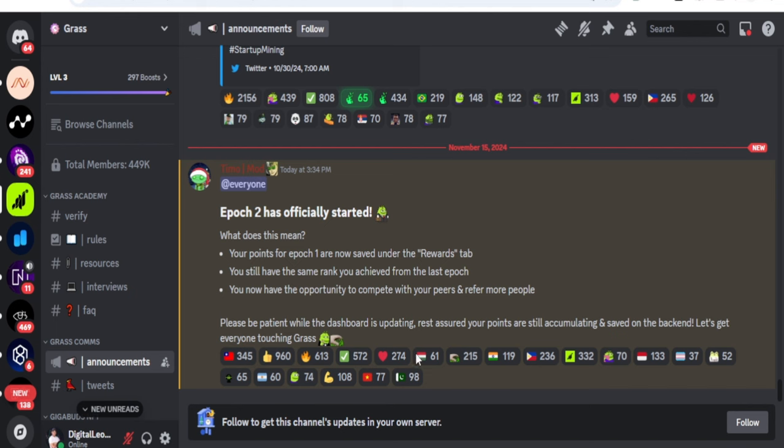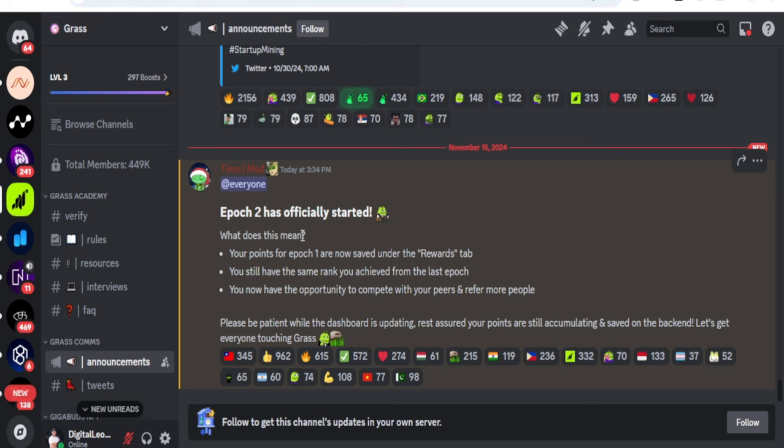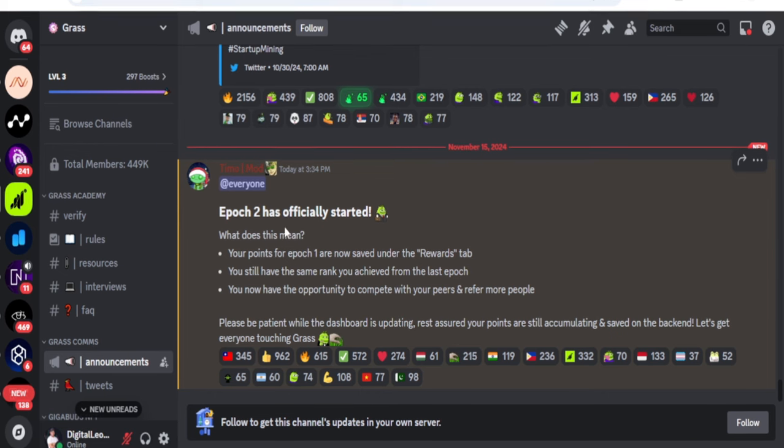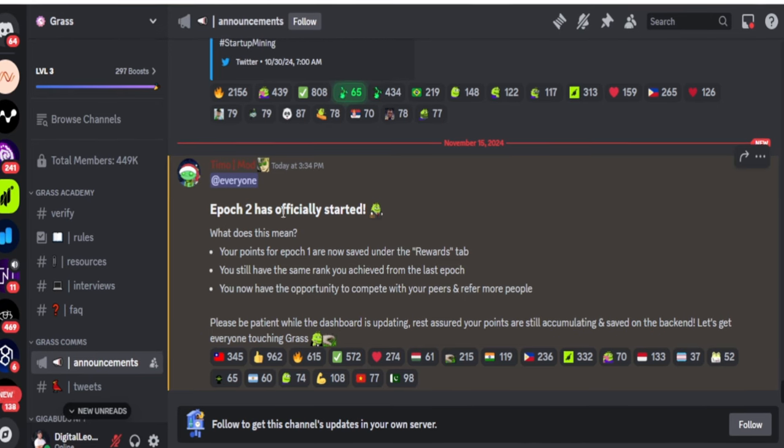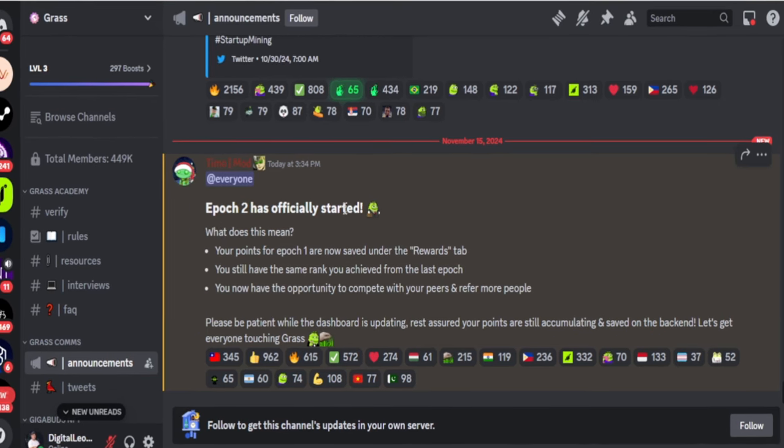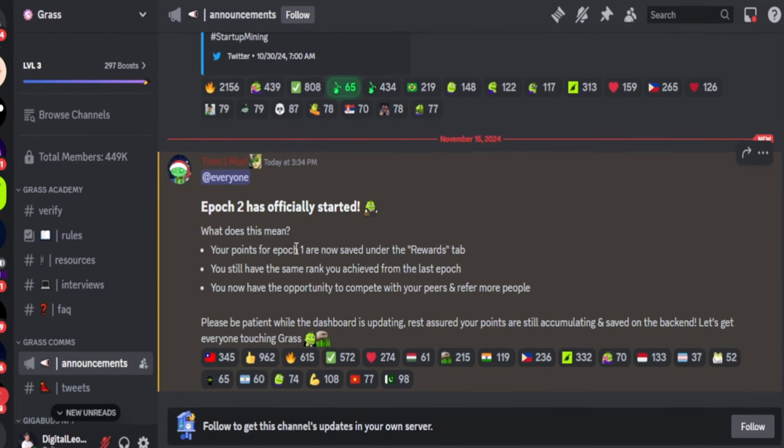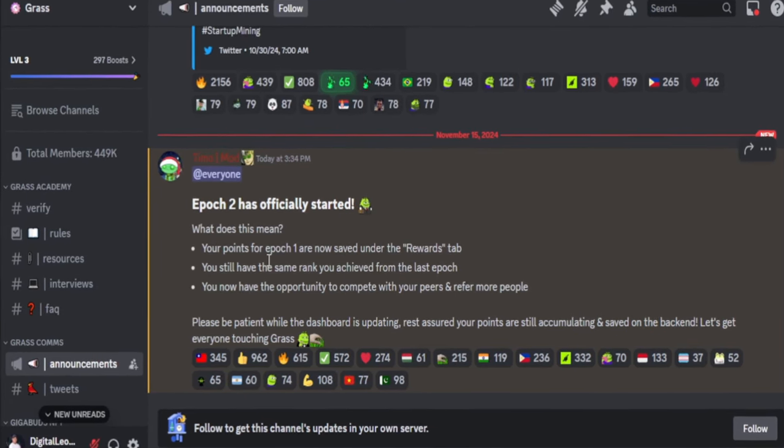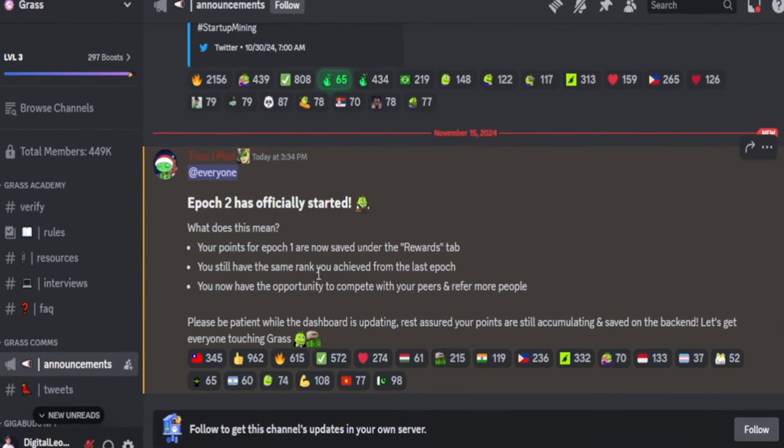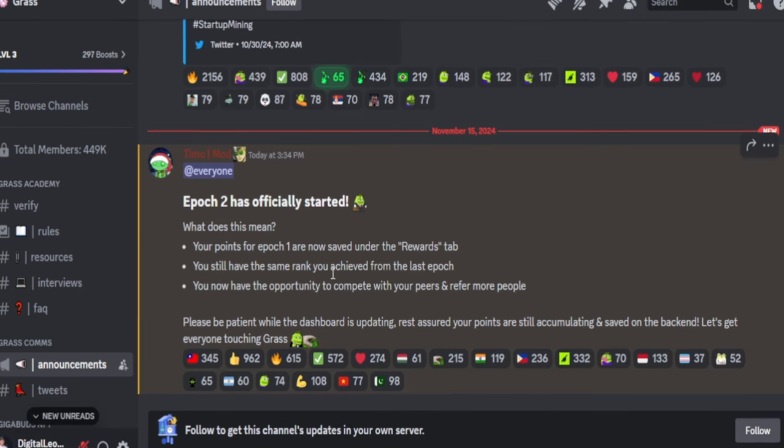What the Grass team is saying is that they want everybody to touch grass. This was published not long time ago on their social media platform on Discord, saying that Epoch 2 has officially started.